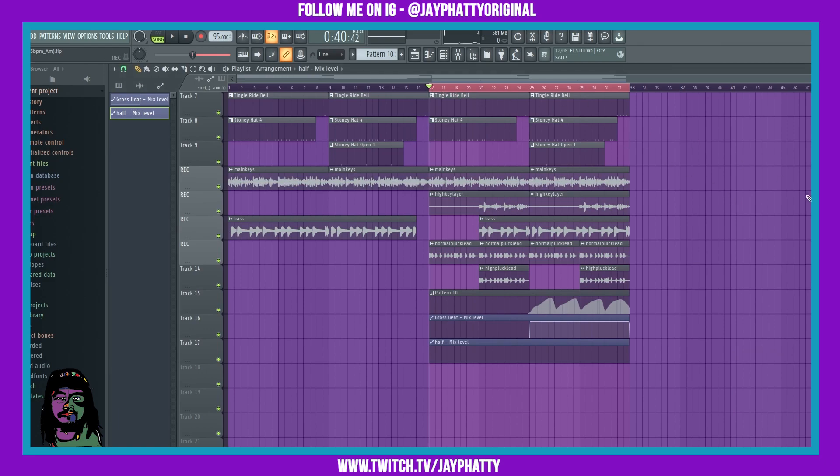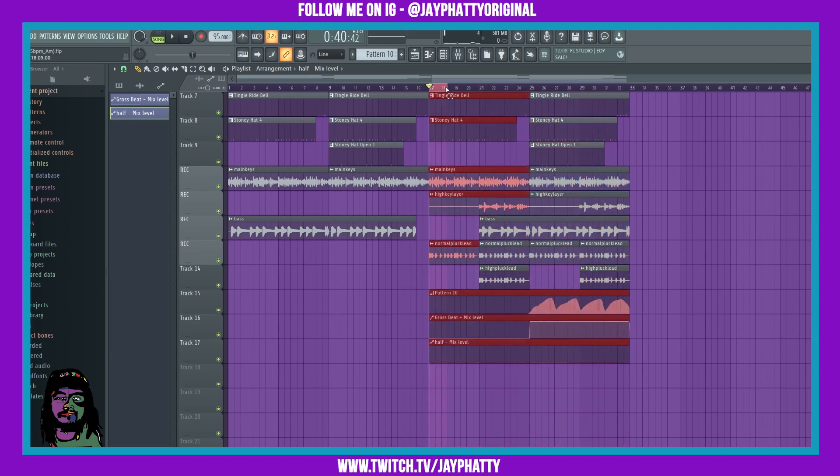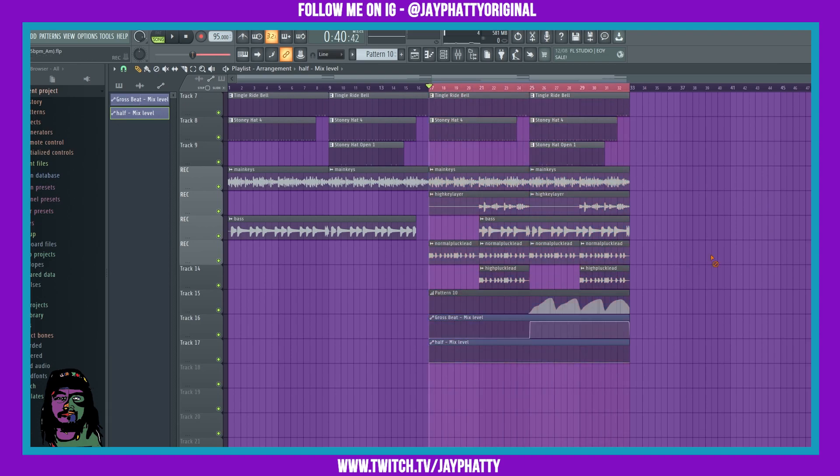I already have the area that I want to automate laid out in the playlist. You can right click on this black bar up here and then drag, and you can loop a certain area or select a certain area.